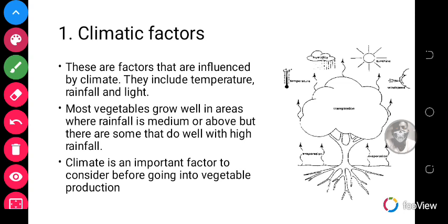For example, tomatoes do not like excessive humidity. Humidity refers to the amount of moisture or water in the air. Tomatoes also do not like high temperatures, as the leaves will dry out. However, some vegetables may tolerate high humidity and high temperature. It is very important to know which climatic conditions are suitable for the specific vegetable you intend to produce.